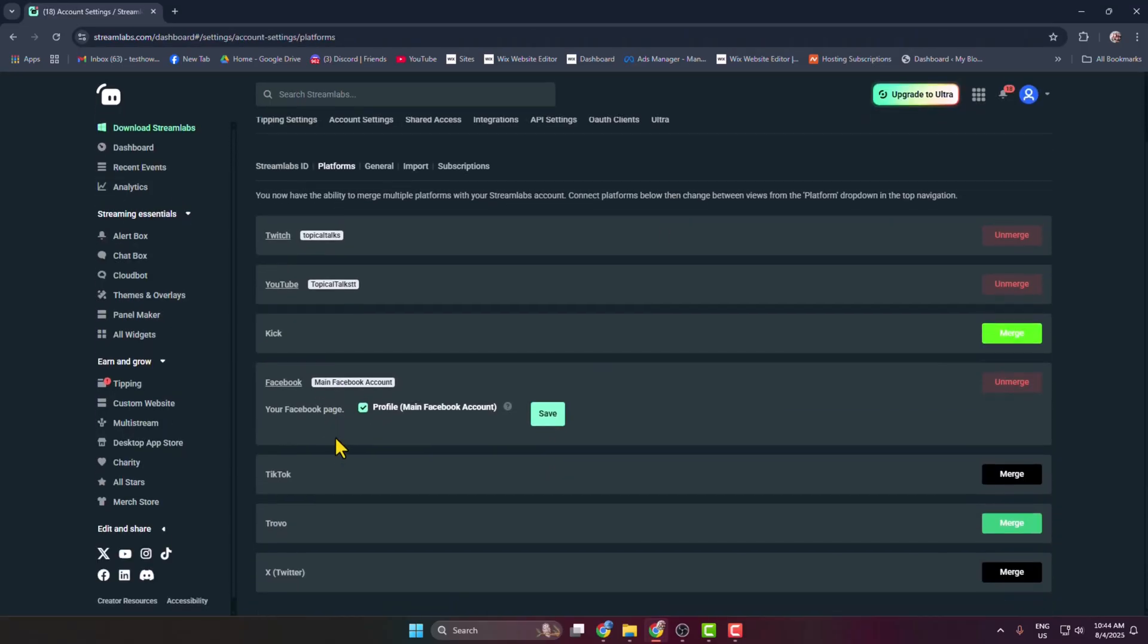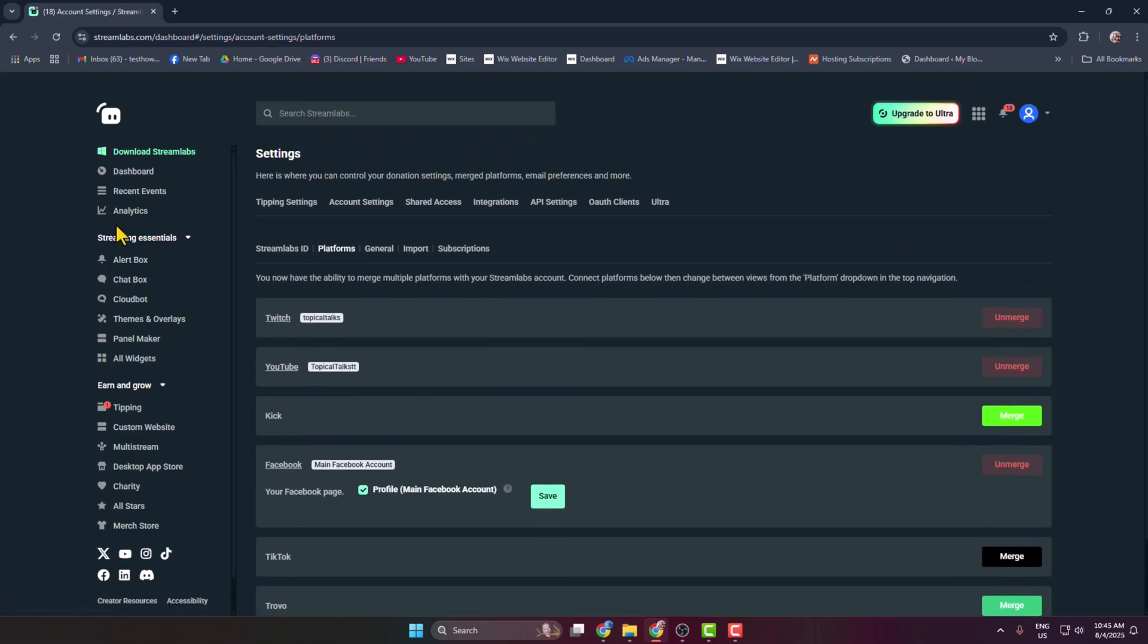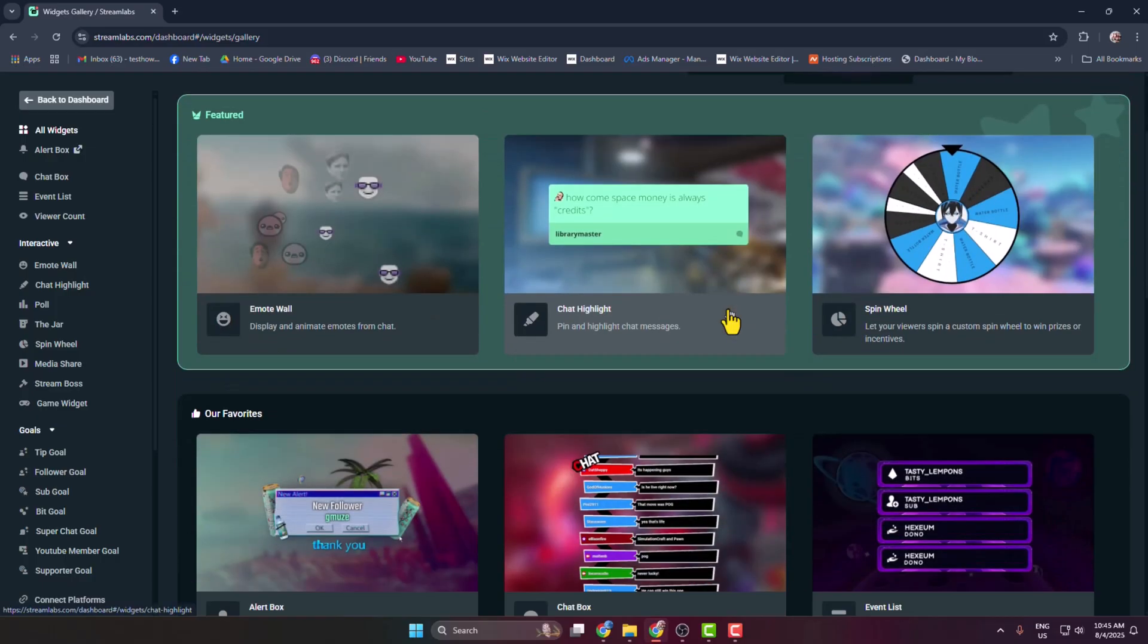Go ahead and connect your social media accounts with Streamlabs. You can connect Kick, Facebook, TikTok, Twitter. So I've already added Facebook, Twitch, and YouTube. After that, in this left-hand menu, go to all widgets and here in this widget gallery, click on search widget and type here.